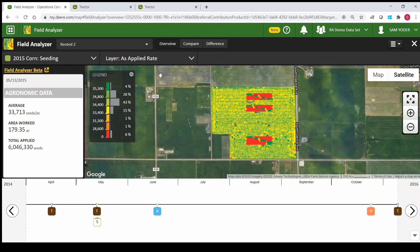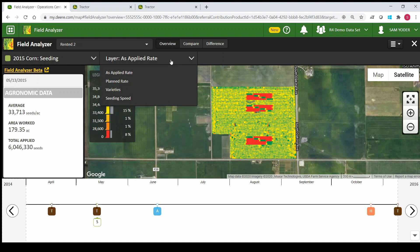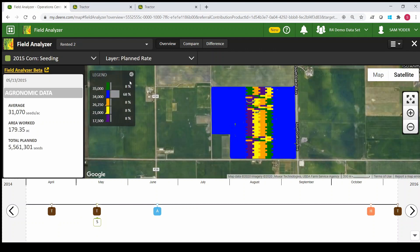Another thing to note at the top is the layers. Each operation has several layers associated with it. Right now we're looking at the as-applied map. If we wanted to look at the planned rate, which is also called a prescription, we could see there was some sort of prescription for this field — and by the looks of it, maybe it was a test plot.